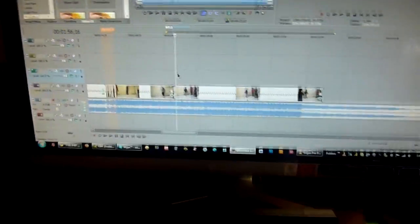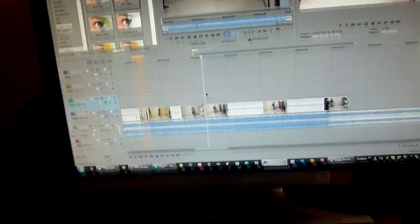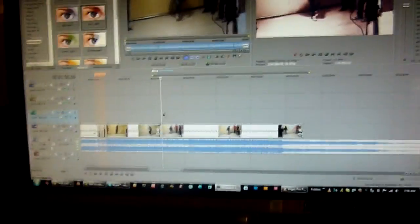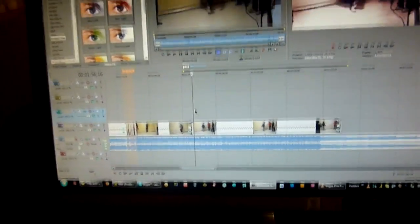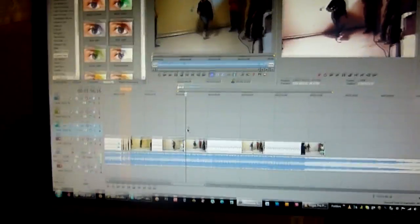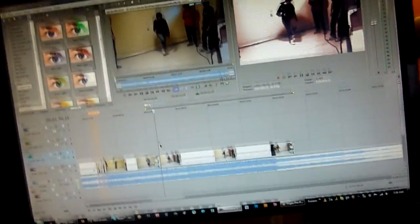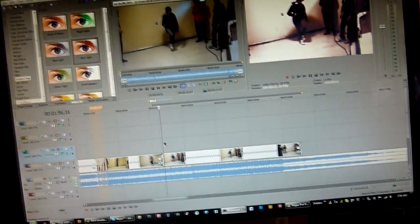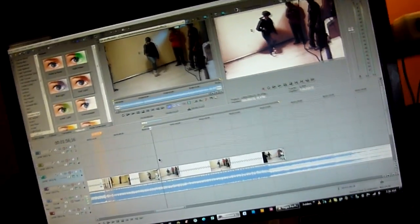Alright, this is a tutorial for you noobs out there like Alex and Jesse. You guys sometimes mess up with the sync of your videos when you do compilations.